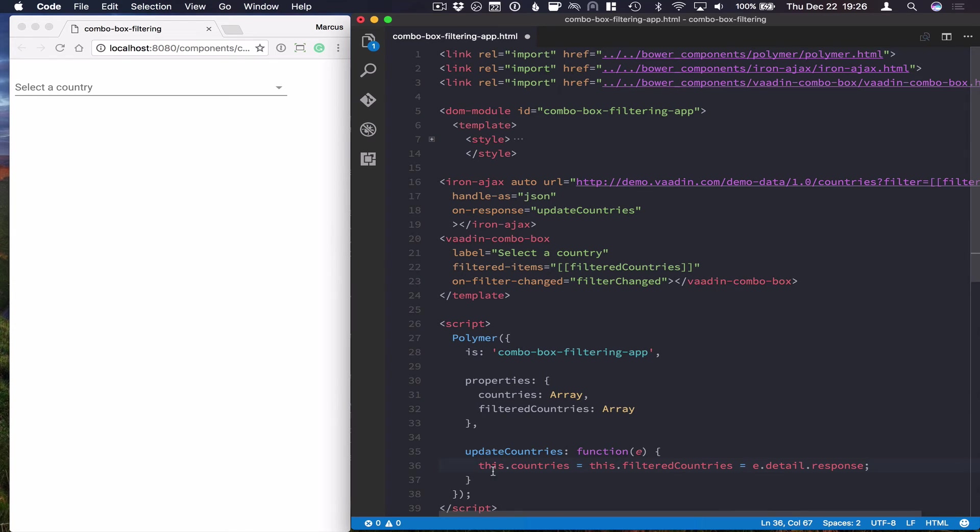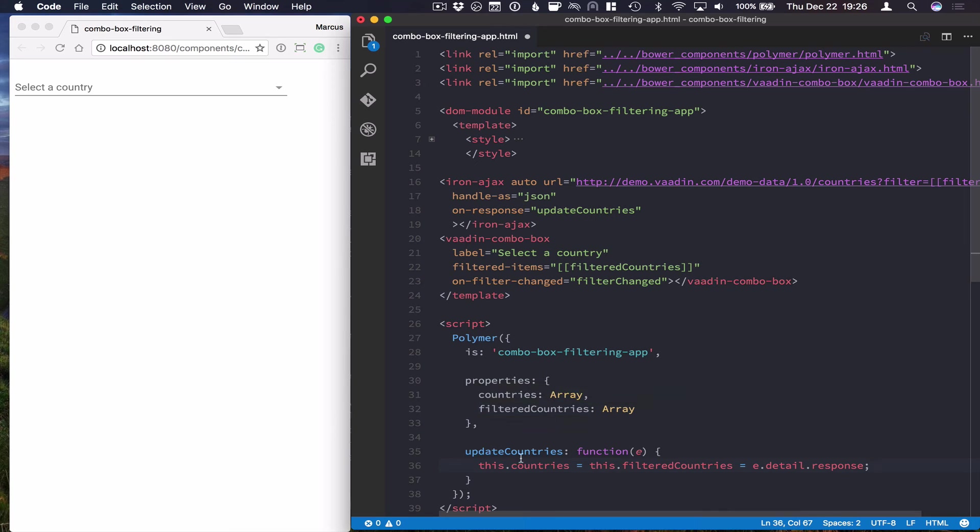So that kind of resets everything, sets countries equal to filtered countries and then binds the filtered countries here to our combo box.